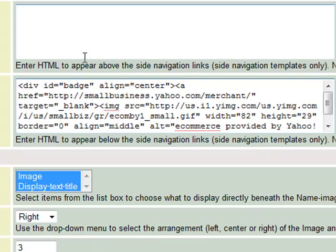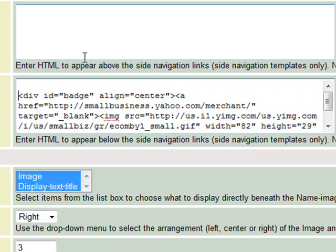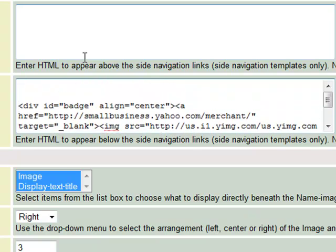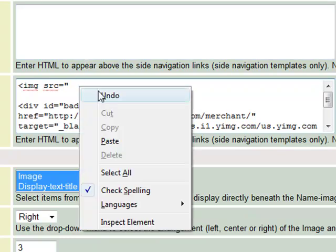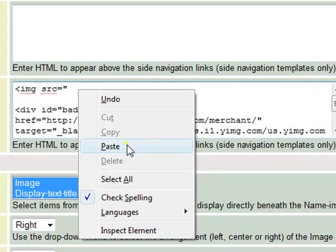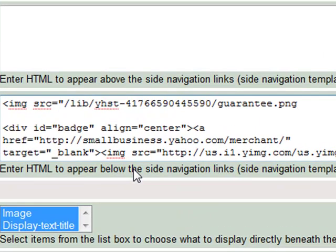We're going to put in our cursor. We're going to hit the enter button twice to give us a little bit of room, and we're going to put in the text that is needed for the HTML tag to show an image. I'm going to go ahead and put this up close for you so that you can see it.